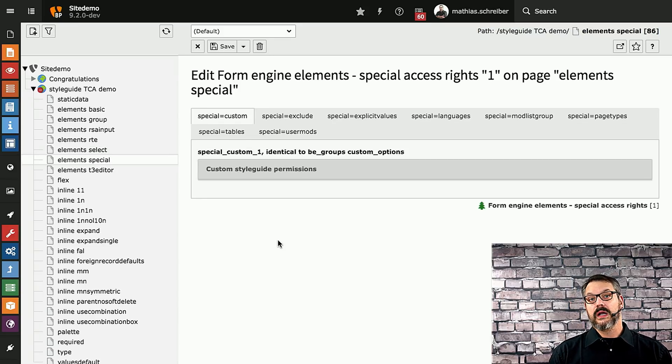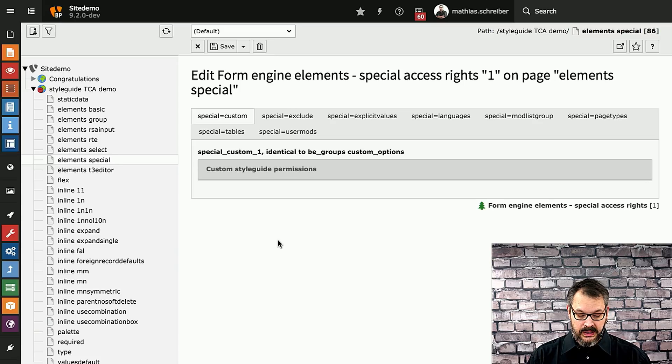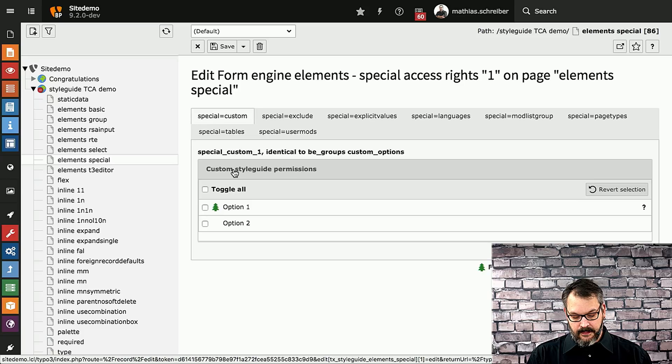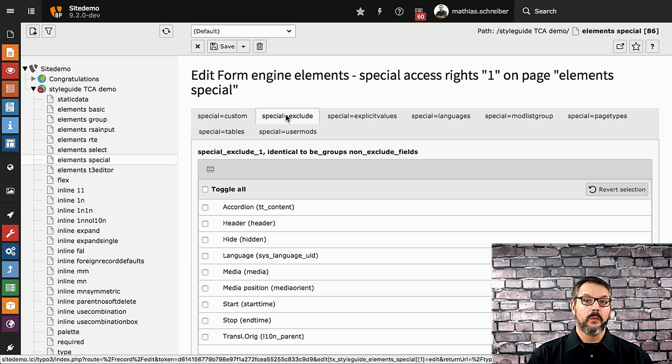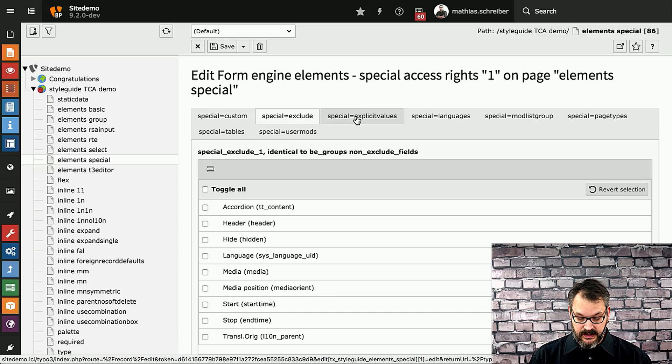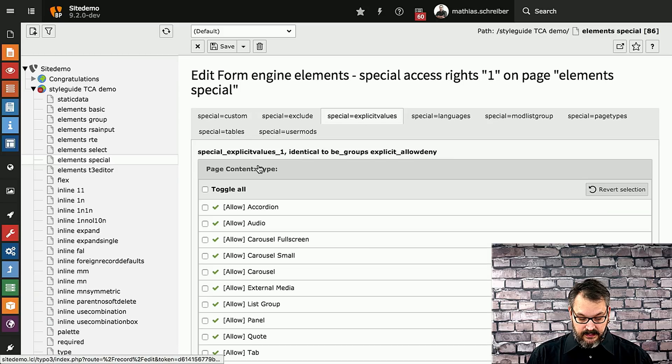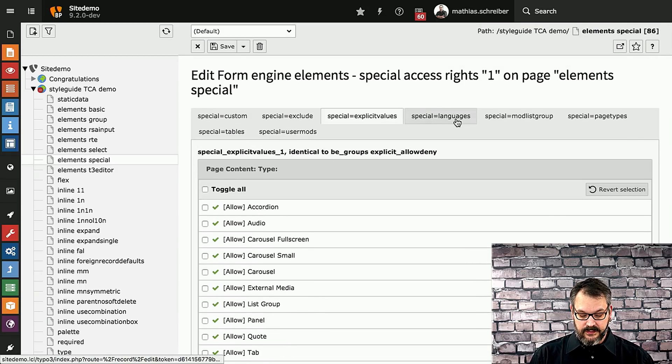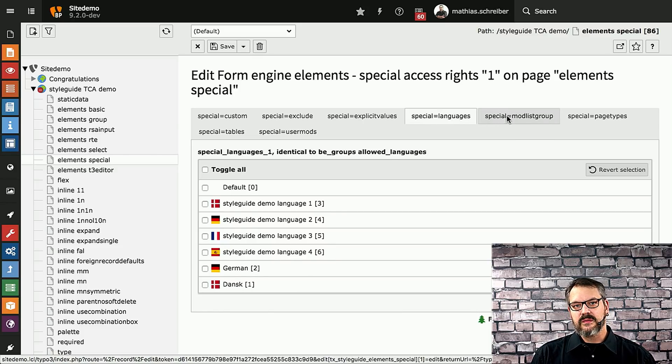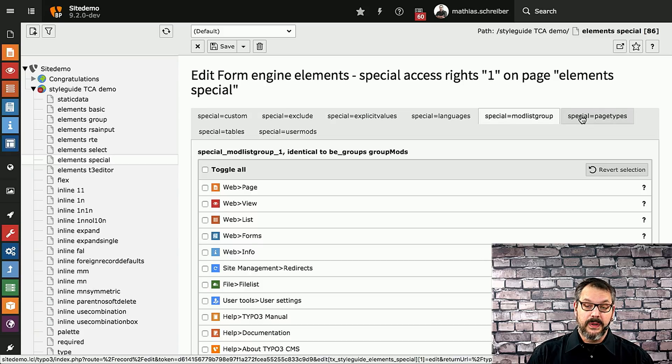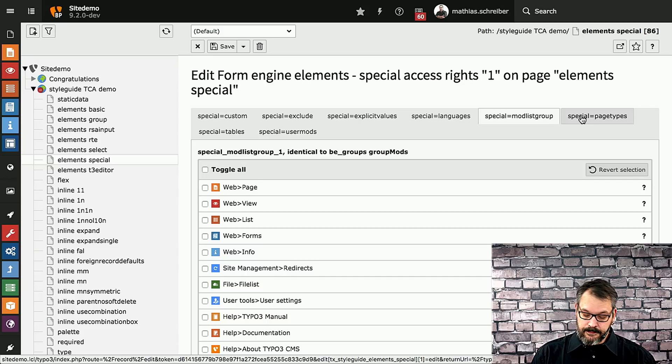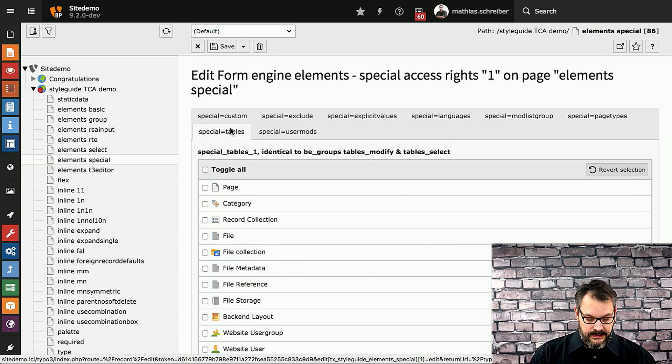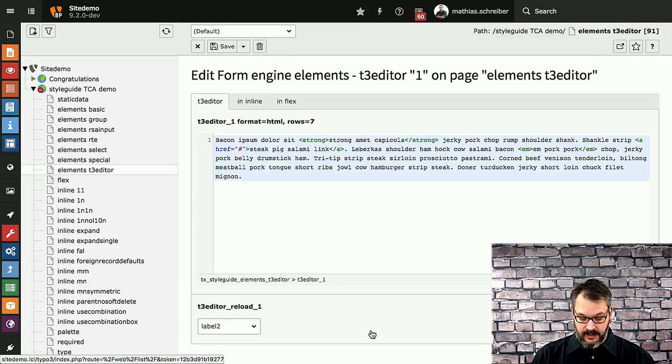Next up we got all special elements in TYPO3's core. These are basically things that the TYPO3 core needs. You can have a custom drop down with permissions. We got the exclude listing that you know from setting permissions to several records. There is the explicit allow deny value also from permissions. The special language stuff. Basically all the special things is mostly access control related but maybe you want to use it in your own back-end module or your own record and you can then just use these as well.